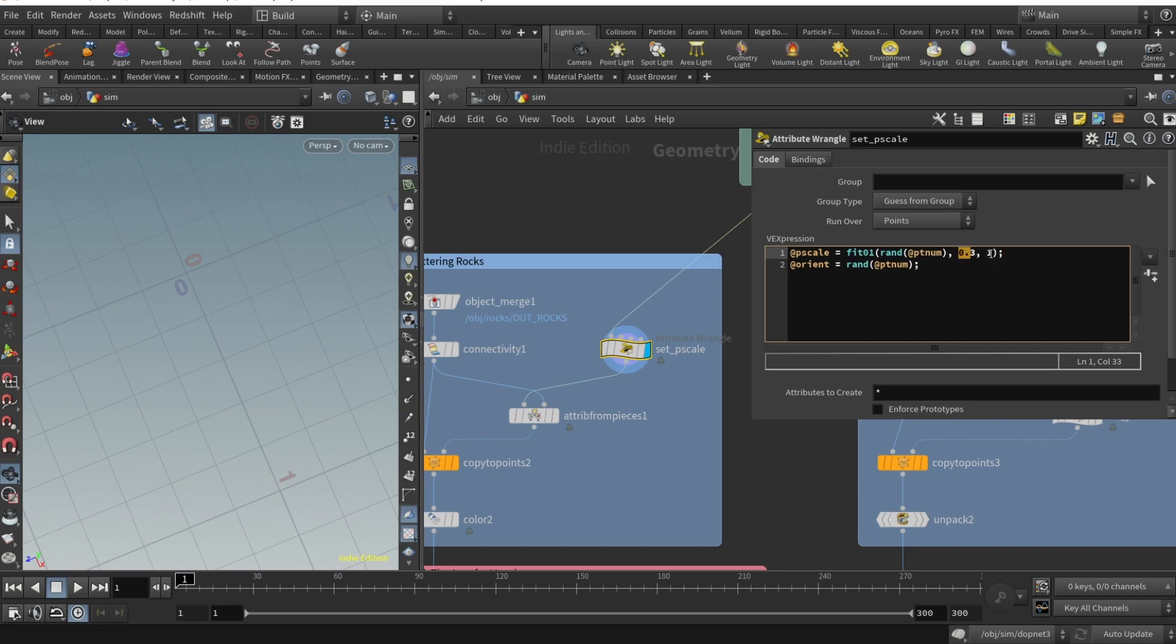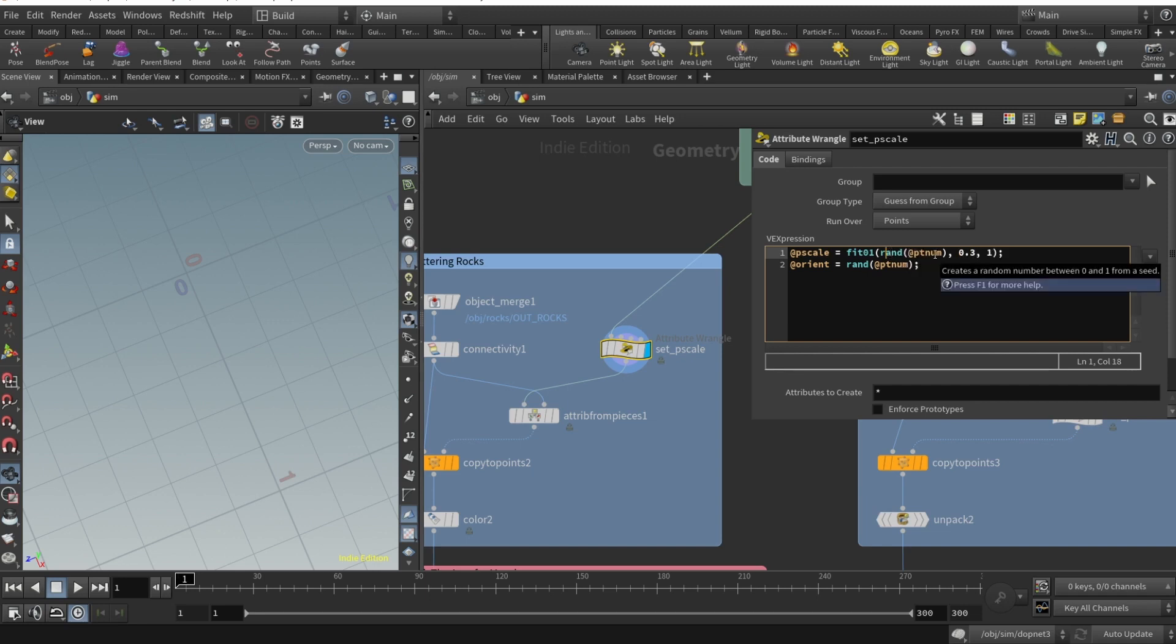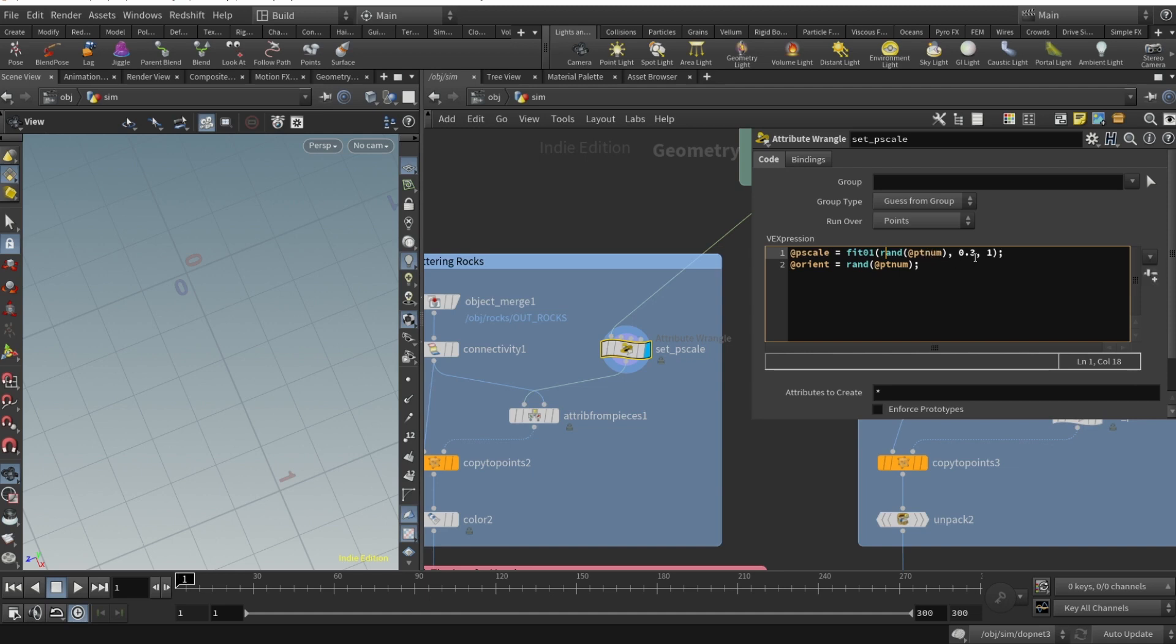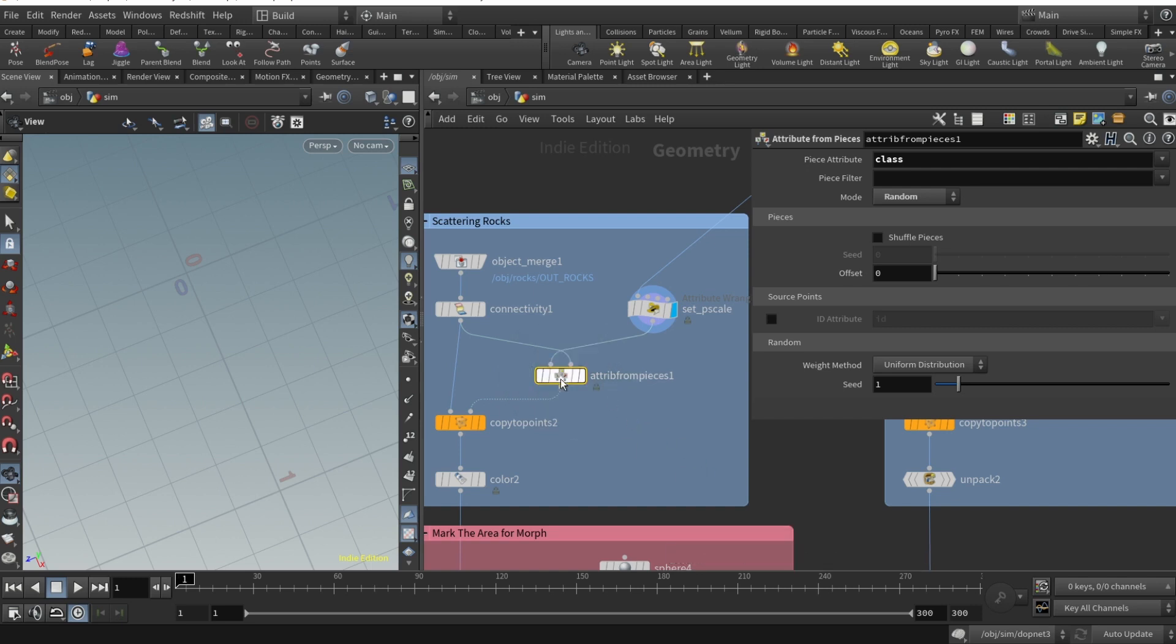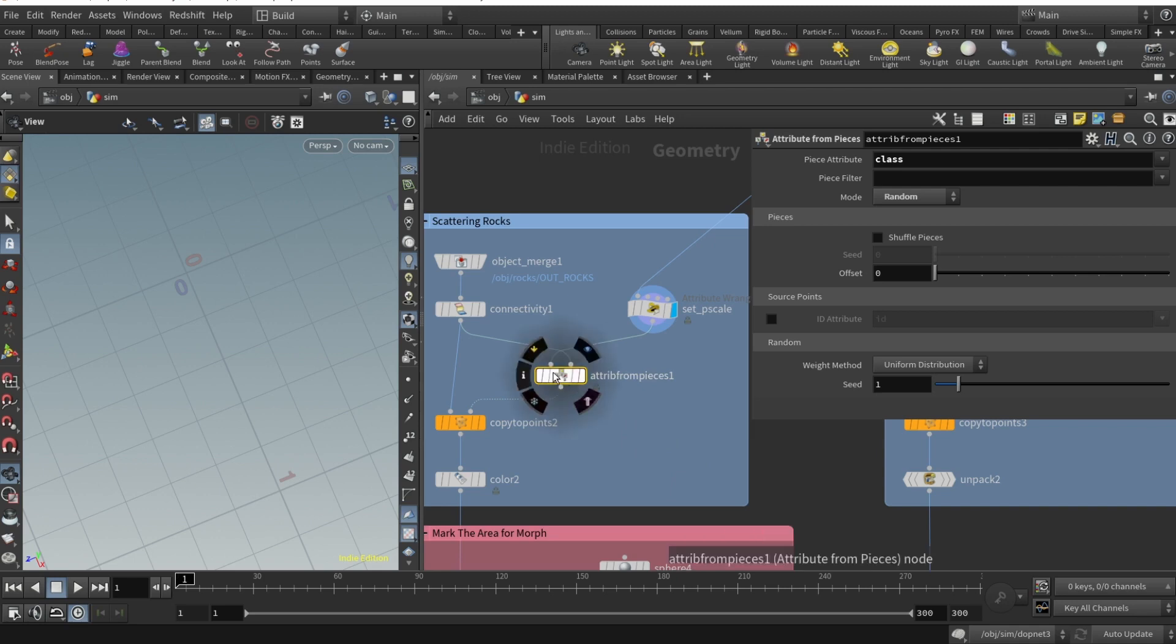In this attribute wrangle I want to randomize the pscale which will make some rocks smaller and bigger. I write @pscale equals fit01, it changes the value to a range, in my case 0.3 and 1. I grab a random which creates a random number between 0 and 1 from a seed. Our seed is @ptnum, so it'll be random and different. We don't want extremely small particles or your RBD will glitch.